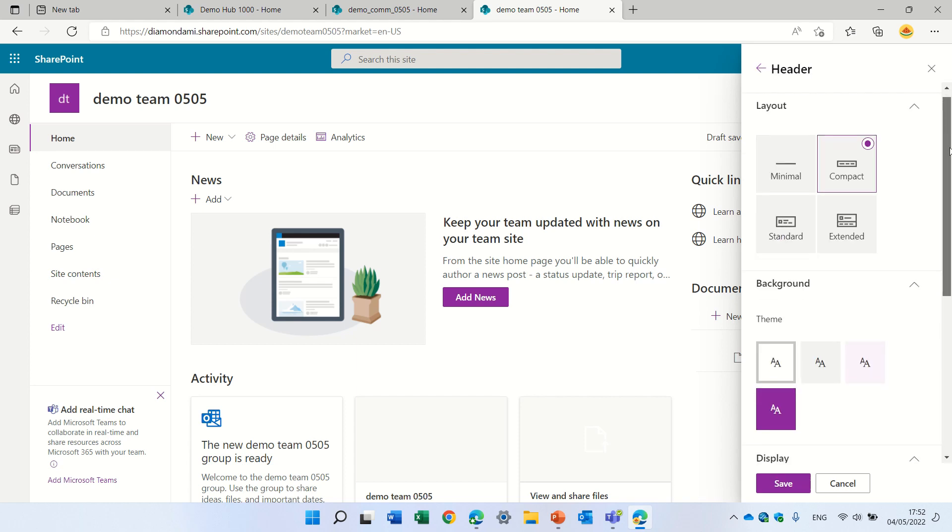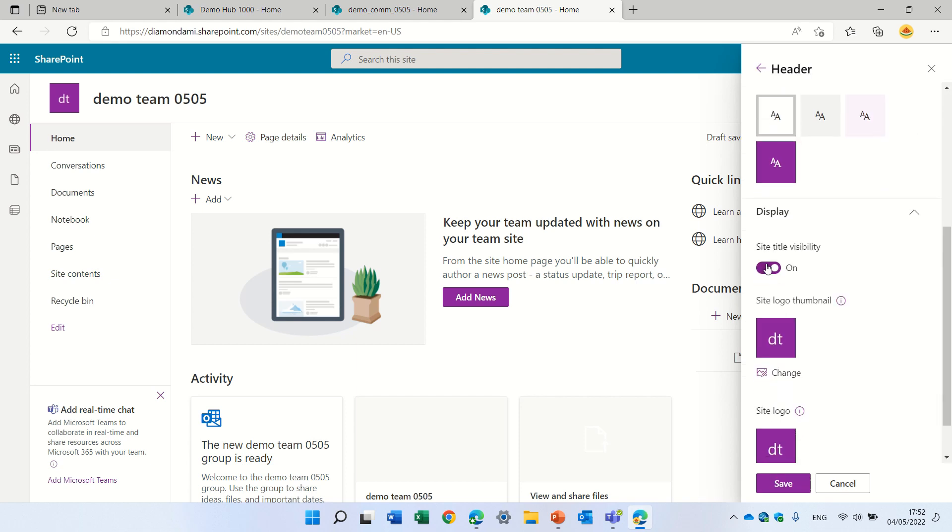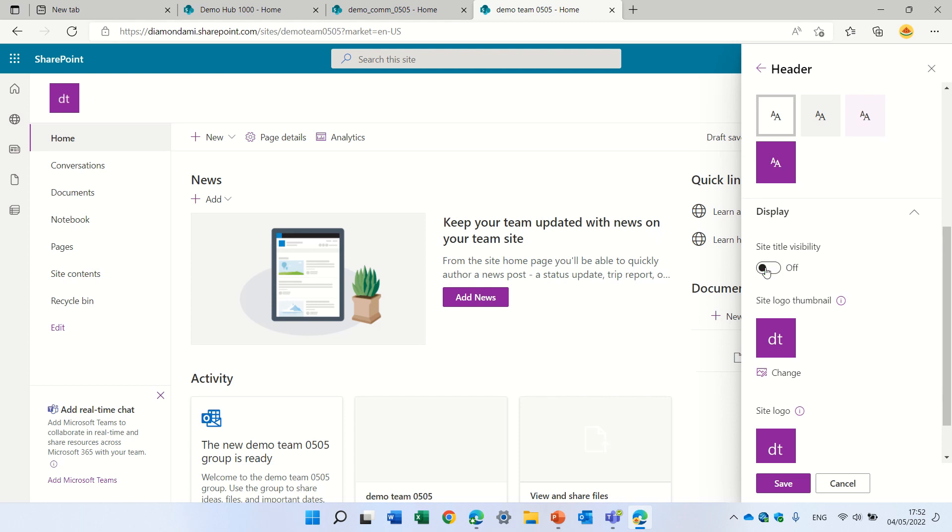If we scroll down, we will see site title visibility. If I change it, you see it went away and then actually we can hide it.